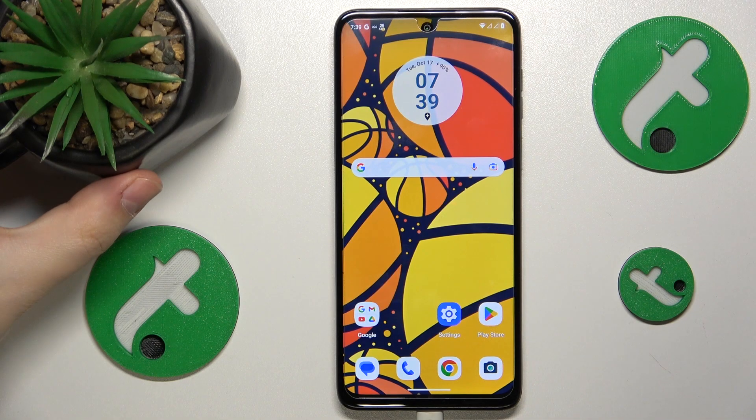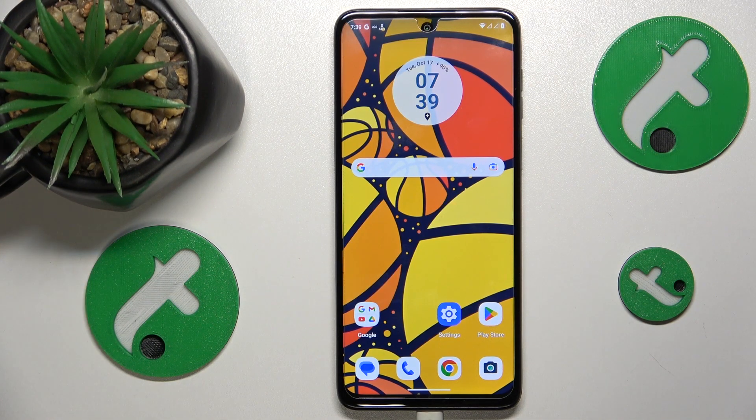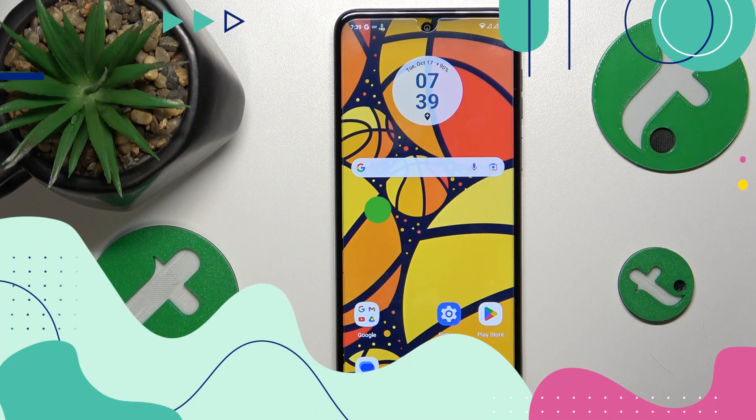This is Motorola Moto G14 and today I'll show how you can clear app cache and data on this device.